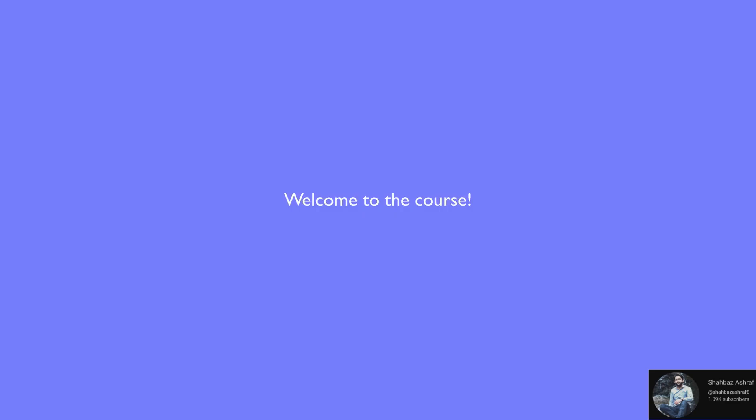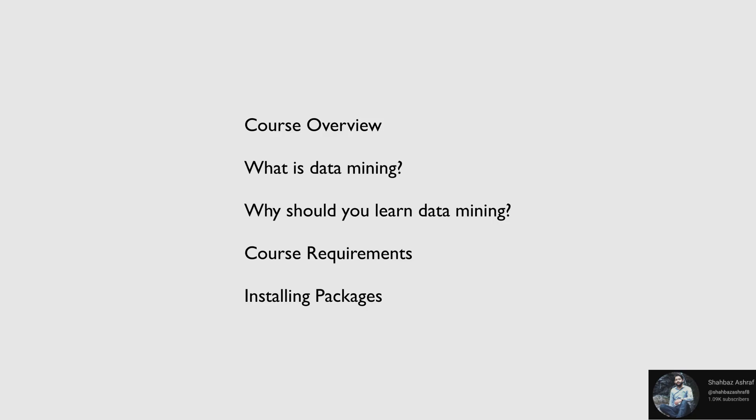Hi, everyone. Welcome to the first section, Section 0. We're going to talk about what this course is about, and then what is data mining, why should you learn data mining, and then course requirements and how to install the necessary packages.